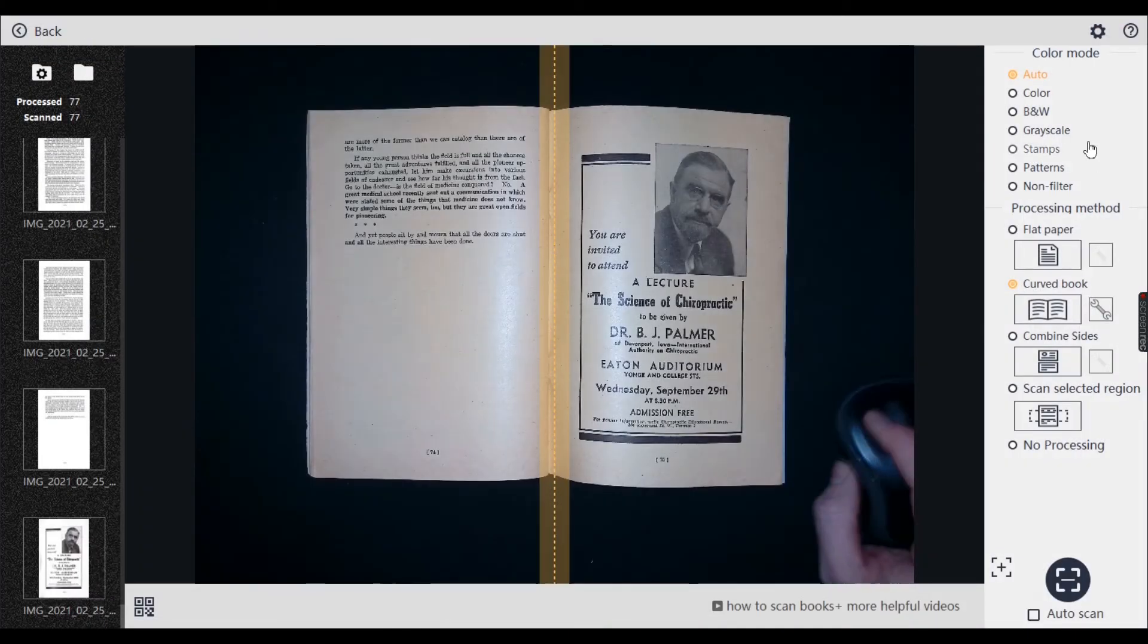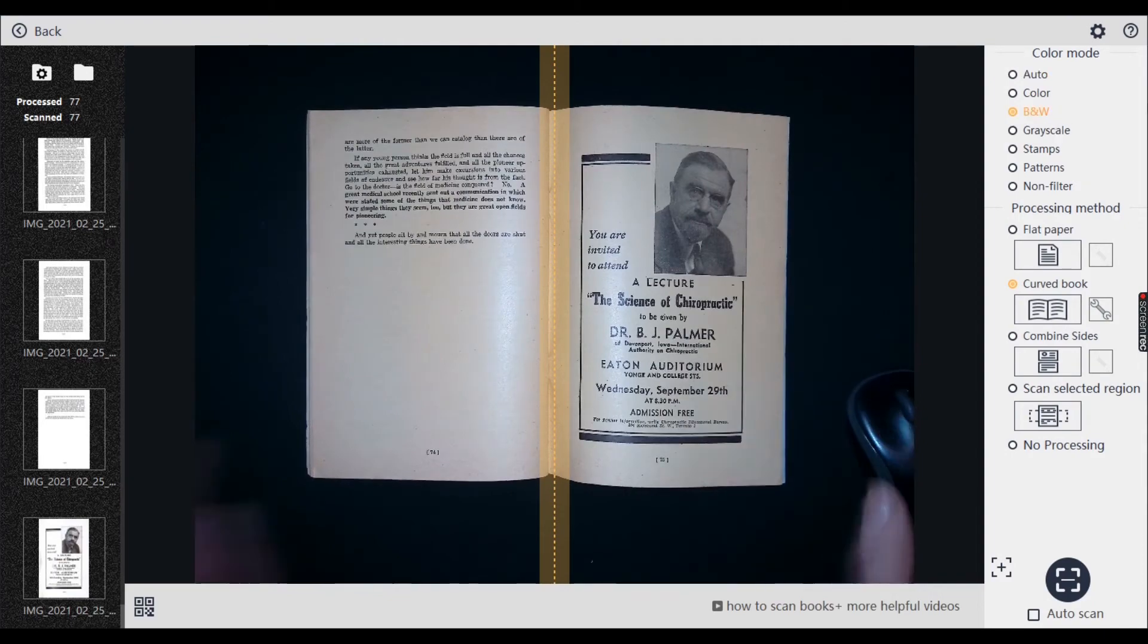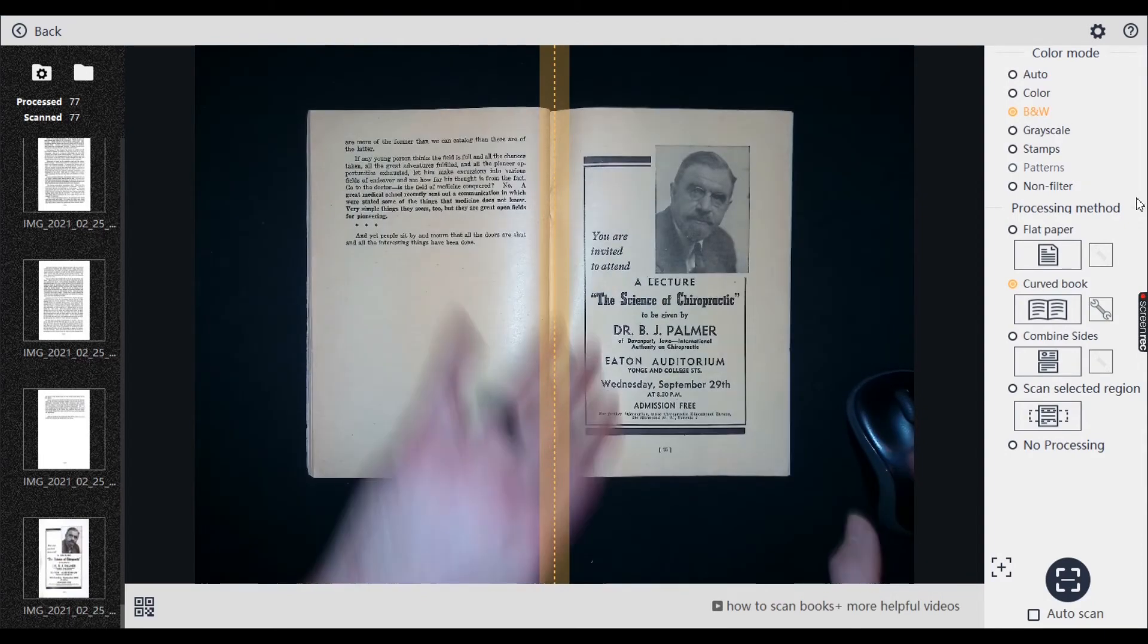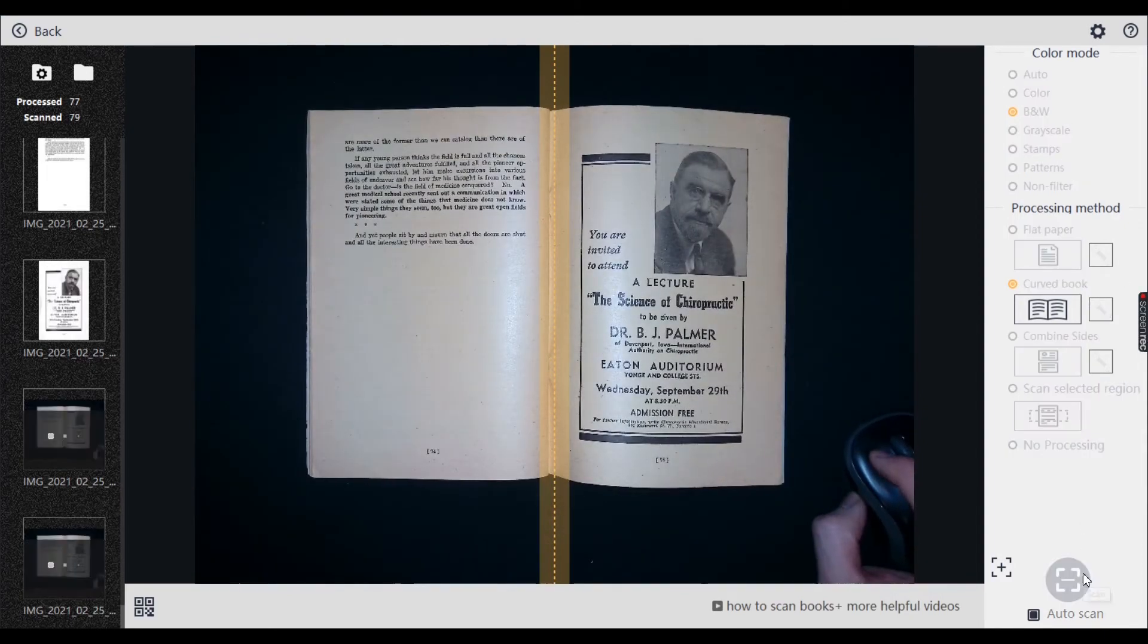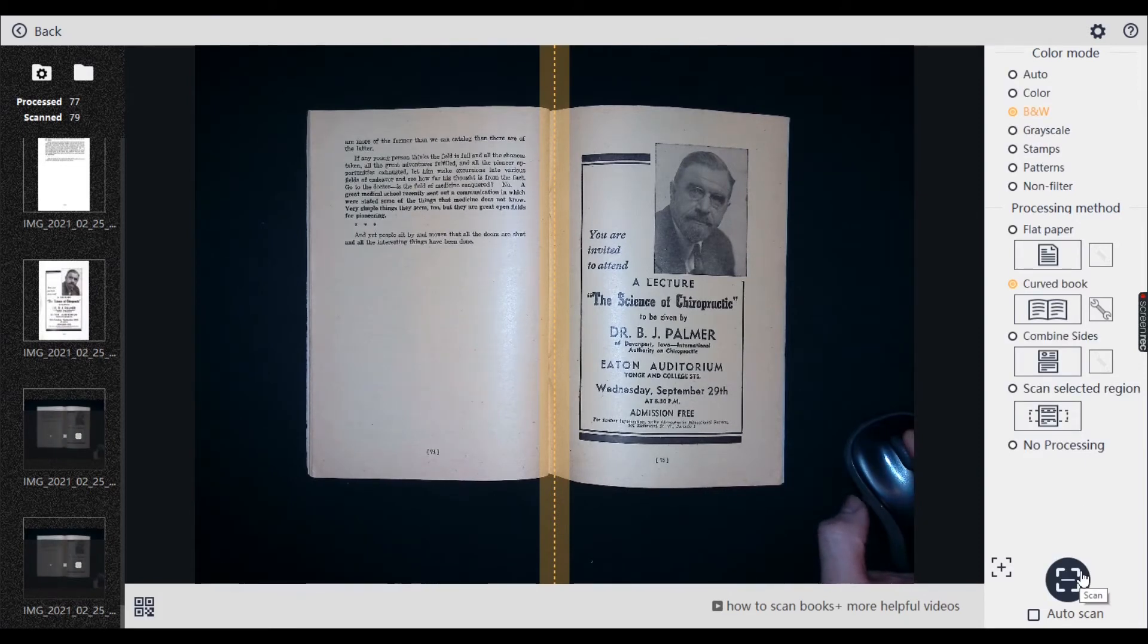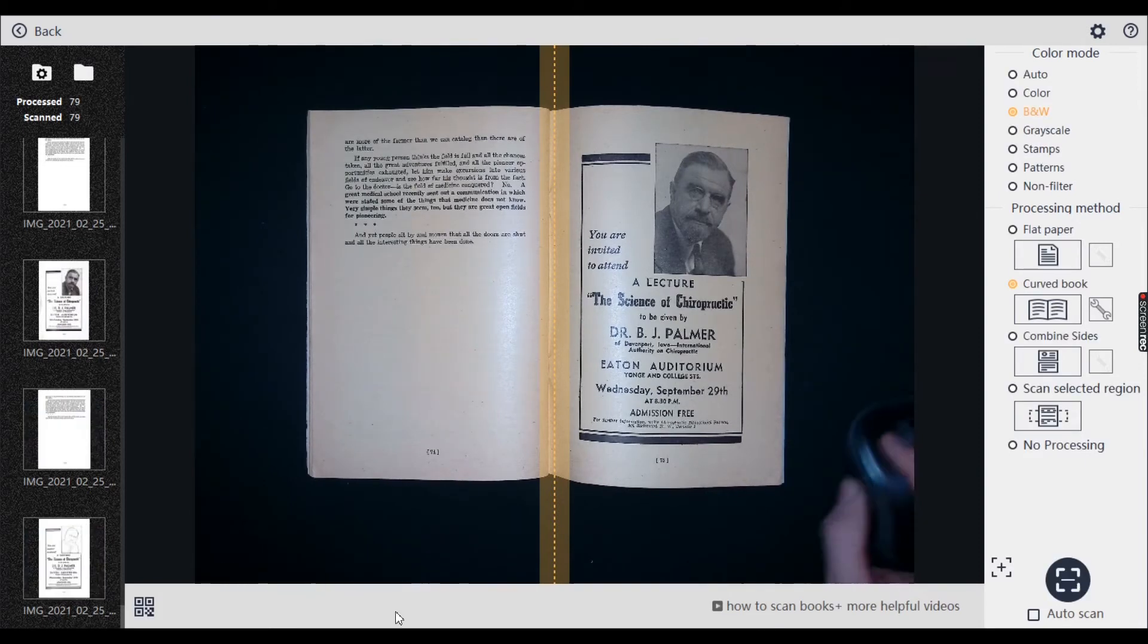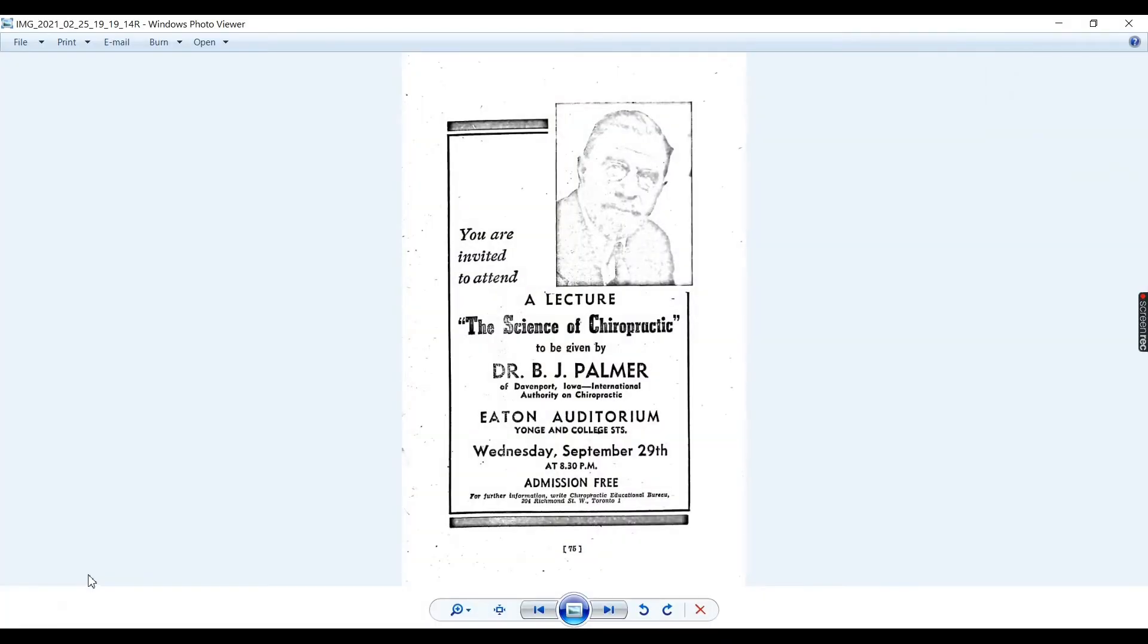So I'll show you what it would look like if I had black and white on and I did the scan. Let's just do the scan. I'll show you what it will come out like. The left page will be fine, but the right page will look like this, which is not what I want.